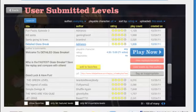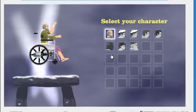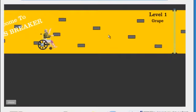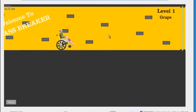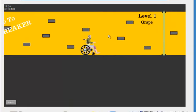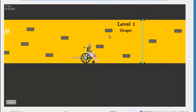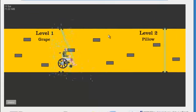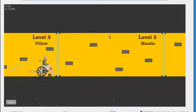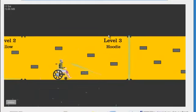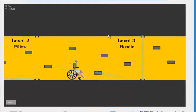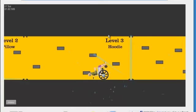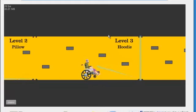Alright. Detailed glass break. Let's do it! Who's the fastest glass breaker? Save the replay and compare with others. Alright, I gotta be wheelchair man for the win. Welcome to glass breaker. Level one, Grape. Grape. What? Grape? Oh, I guess they're things that you could break. Pillow. Hoodie. Hoodie? If the challenge here is to laugh at the level names, I think I'm up to that challenge.